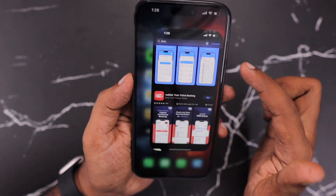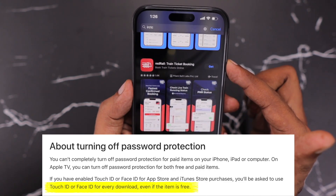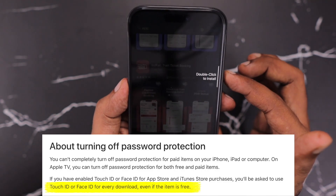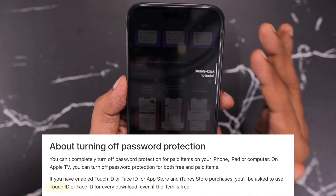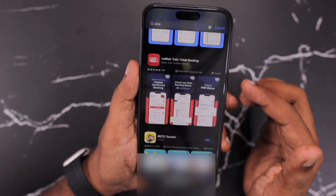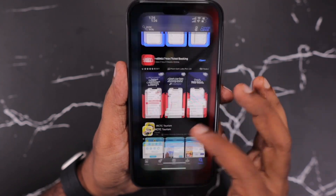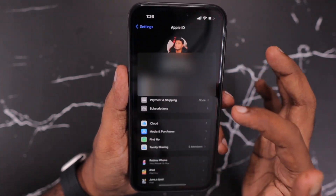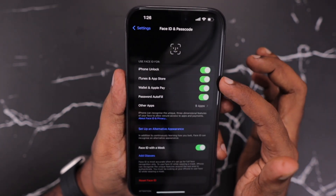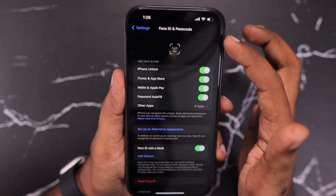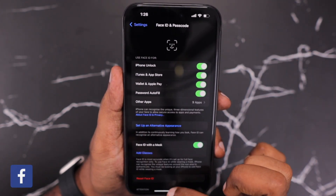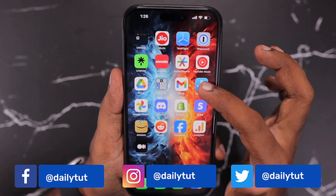Now when you go to the App Store and try to download any free application, you will not be prompted for the Apple ID and password. Simply you will be asked to double click and install using your Face ID, and the app download will immediately be completed. Remember: go to Settings > Face ID & Passcode and make sure iTunes and App Store is given permission to use Face ID and passcode, and you will not see the Apple ID password requirement when downloading from the App Store.